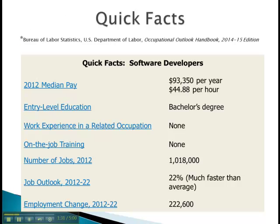A few quick facts from the Bureau of Labor Statistics. As you can see, the median pay for software developers is $93,350. And the most interesting fact on this list is that the growth rate for these jobs is 22%, which is known to be much faster than average.